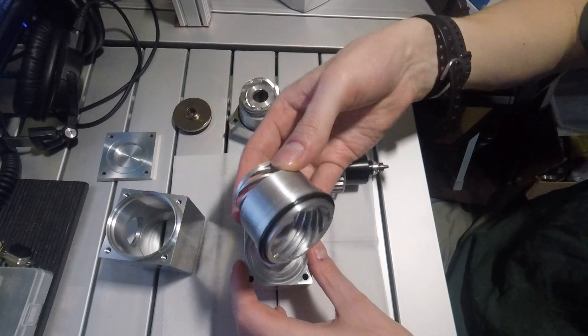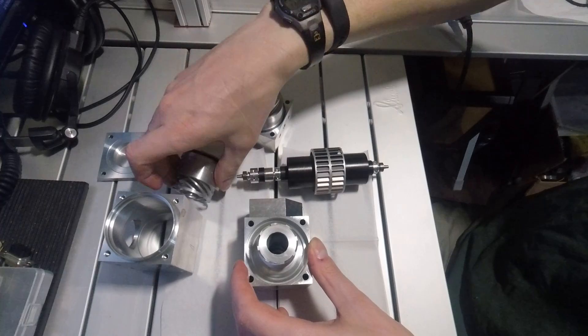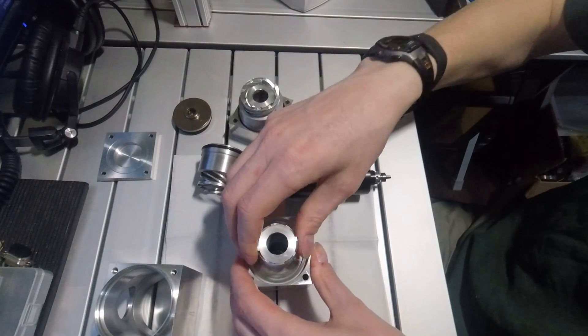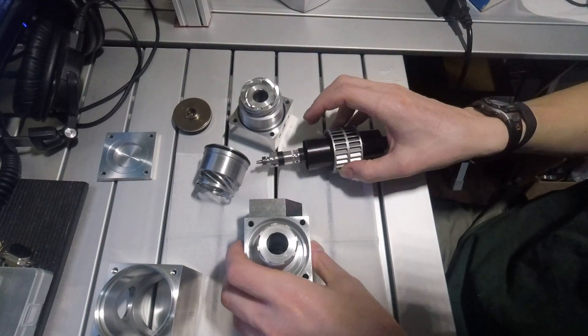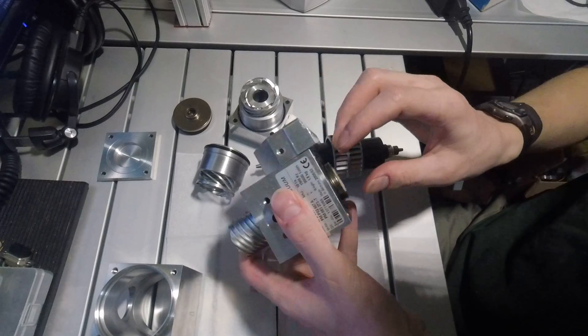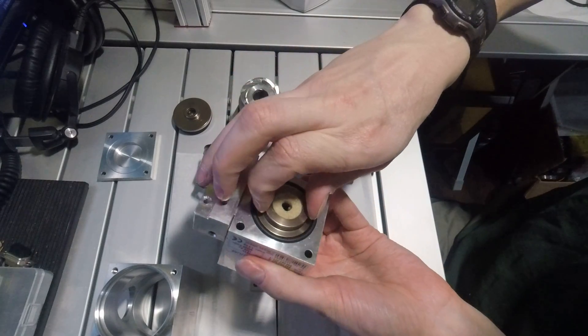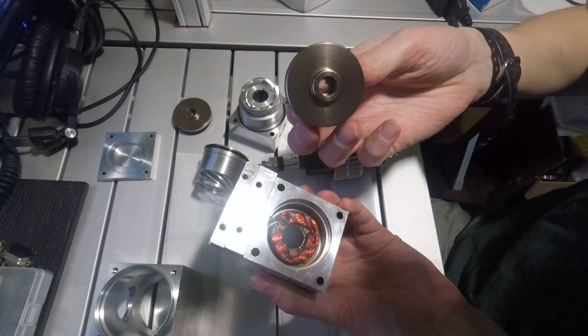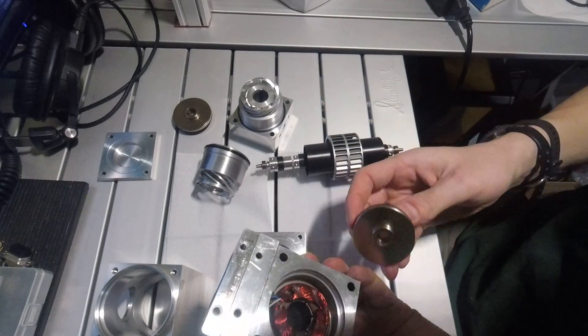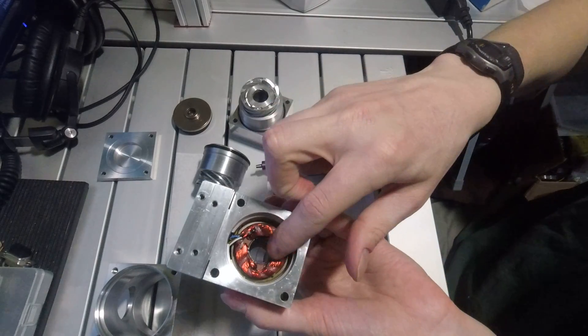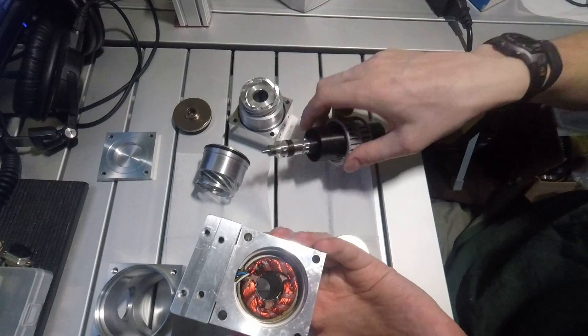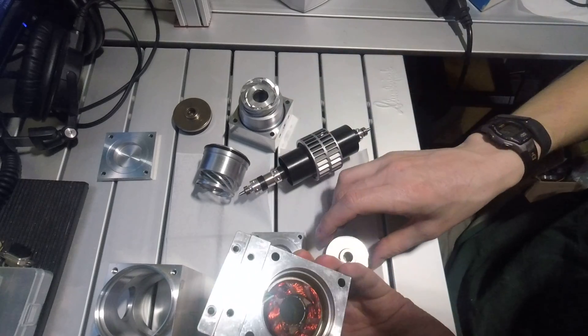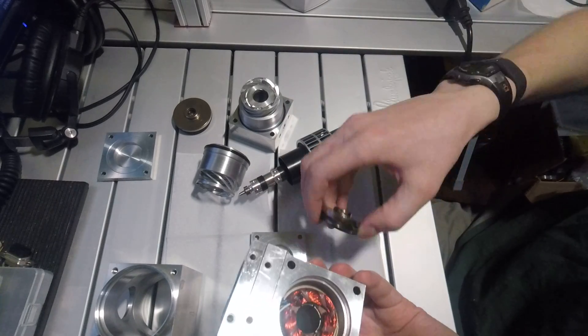So you have the molecular drag stage and then the pump body. And under this bearing cover you can see that the motor windings are here.